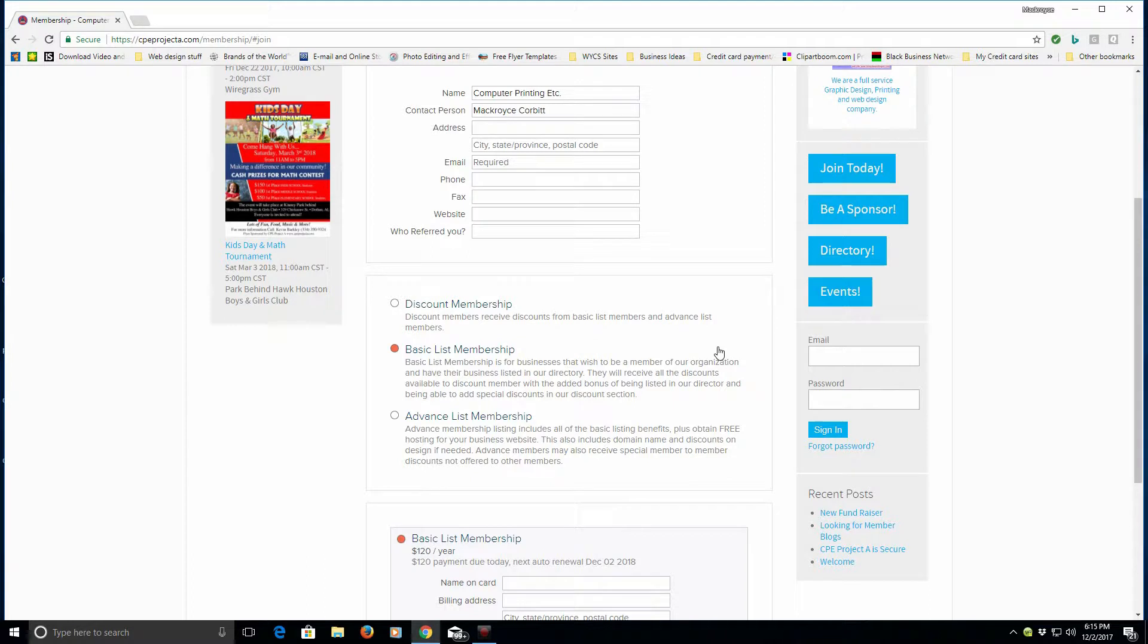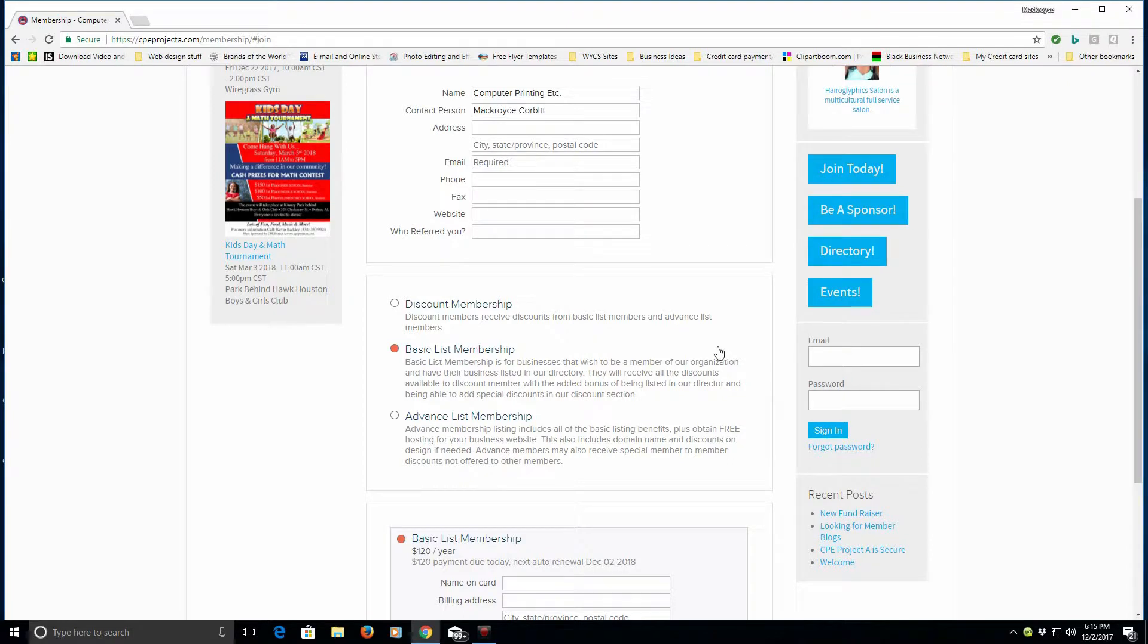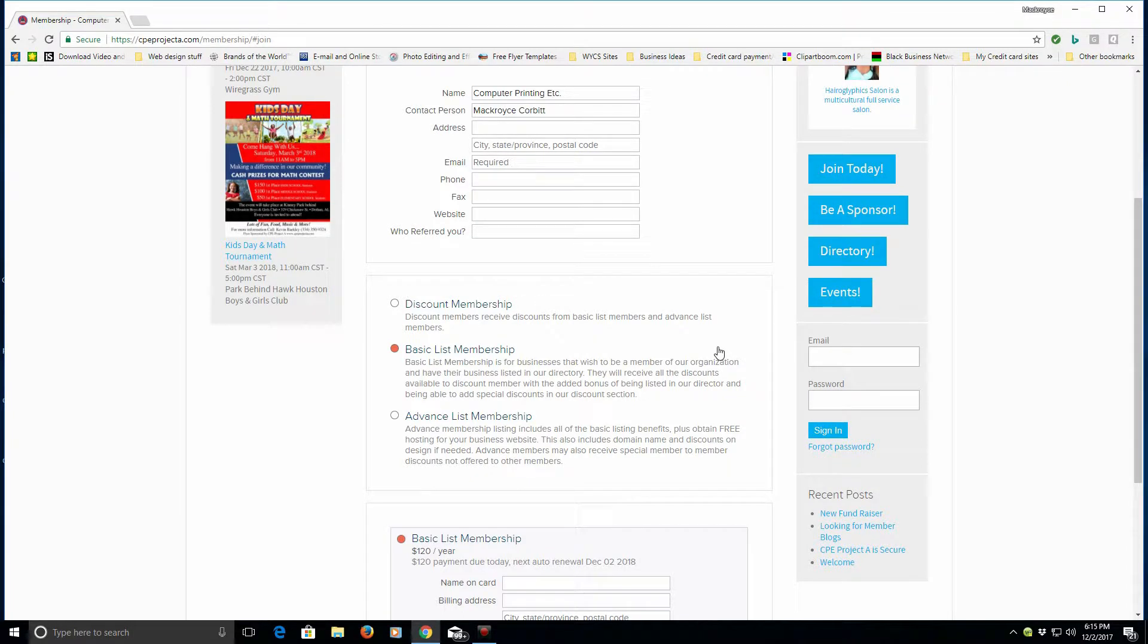But with that capability, once you post an event it automatically populates our calendar. You don't have to wait for it to be approved or anything as a basic list member. There's no extra fees to do so. All you have to do is just go in and post your event.